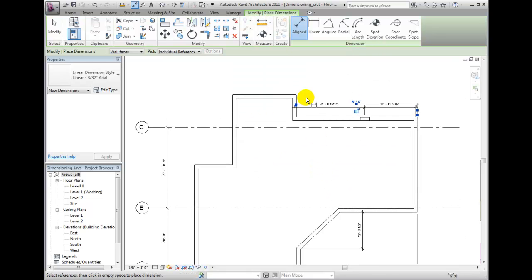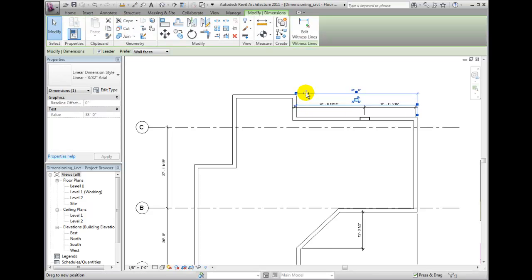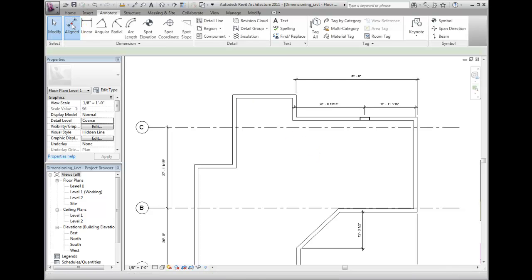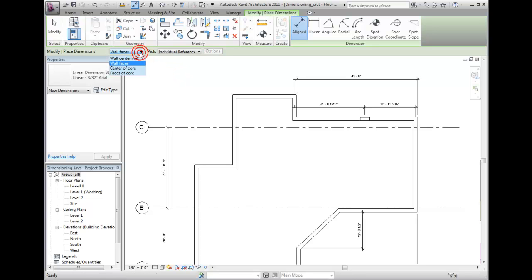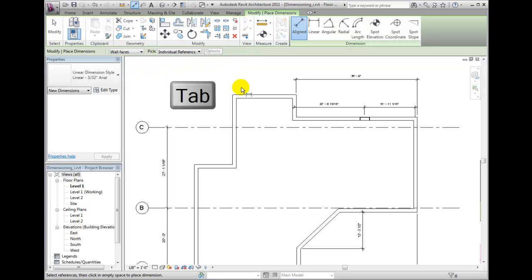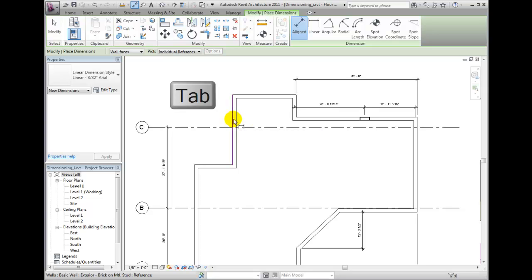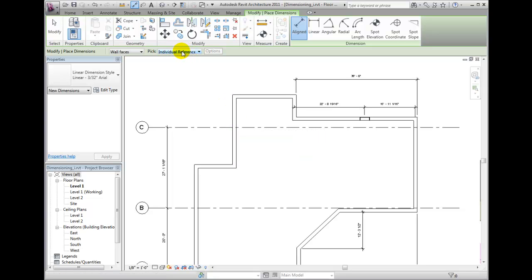The aligned dimension tool is typically used to dimension between items that are parallel. When you are placing dimensions on walls in particular, you can select the center line or the wall faces, or use core boundaries within the wall. Notice the preferences on the options bar. You can also tab to toggle the selection of wall edges.